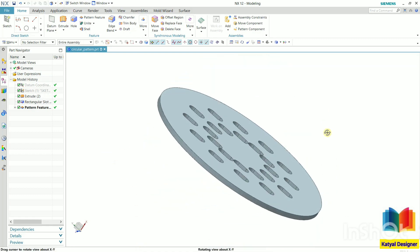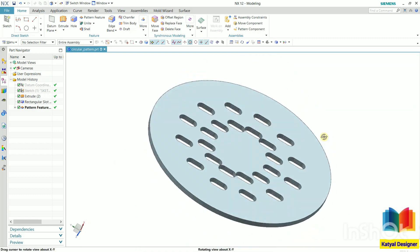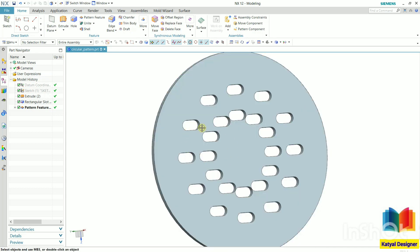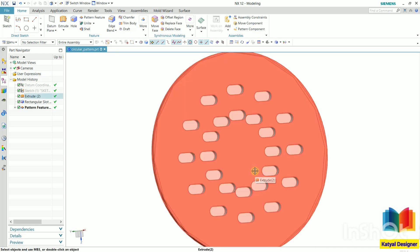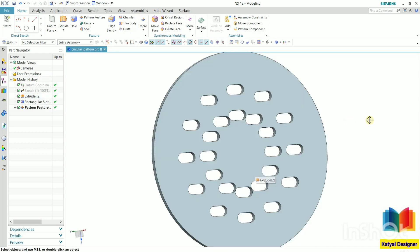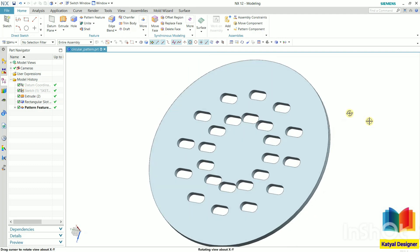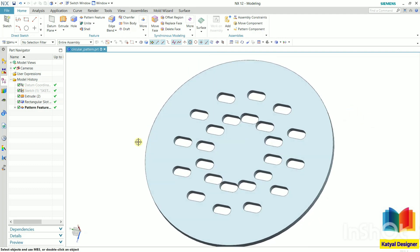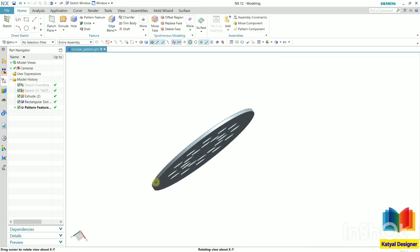Now these are following the orientation that is of input. That is the difference between selecting this orientation option. So in this way we can create these circular patterns.